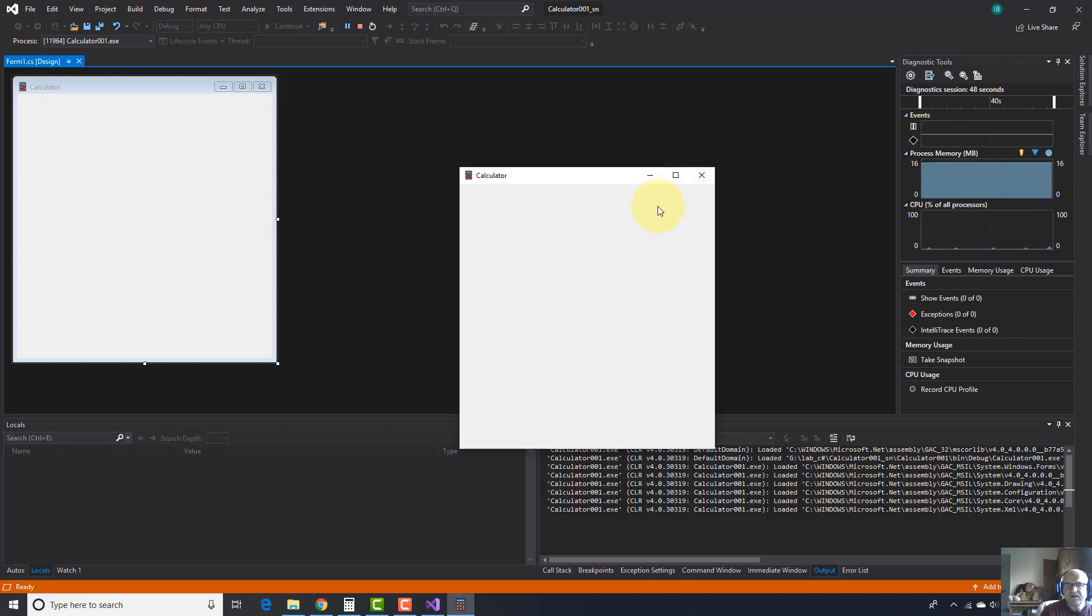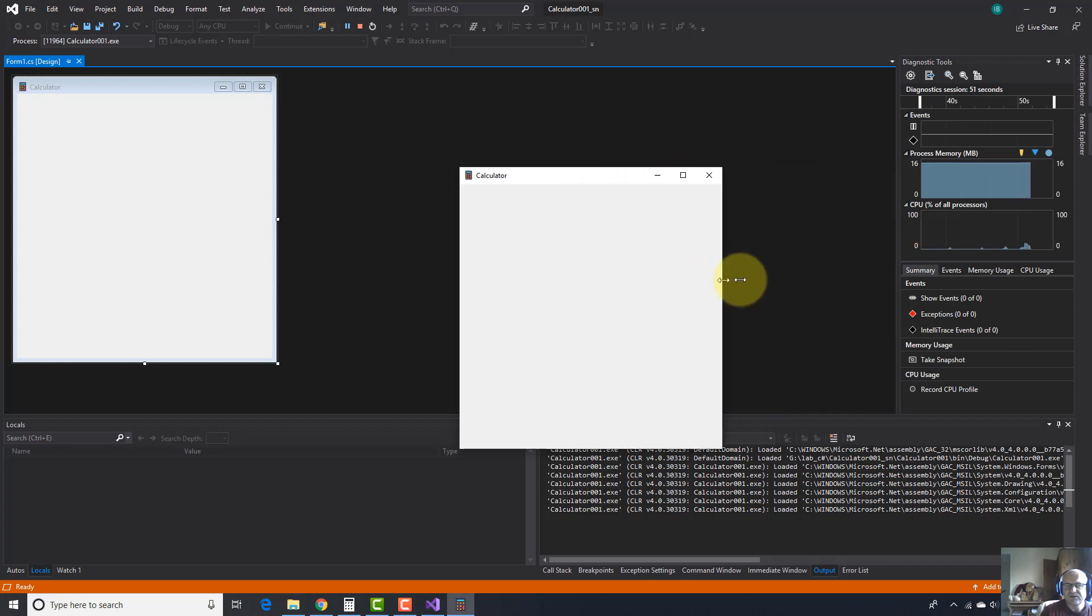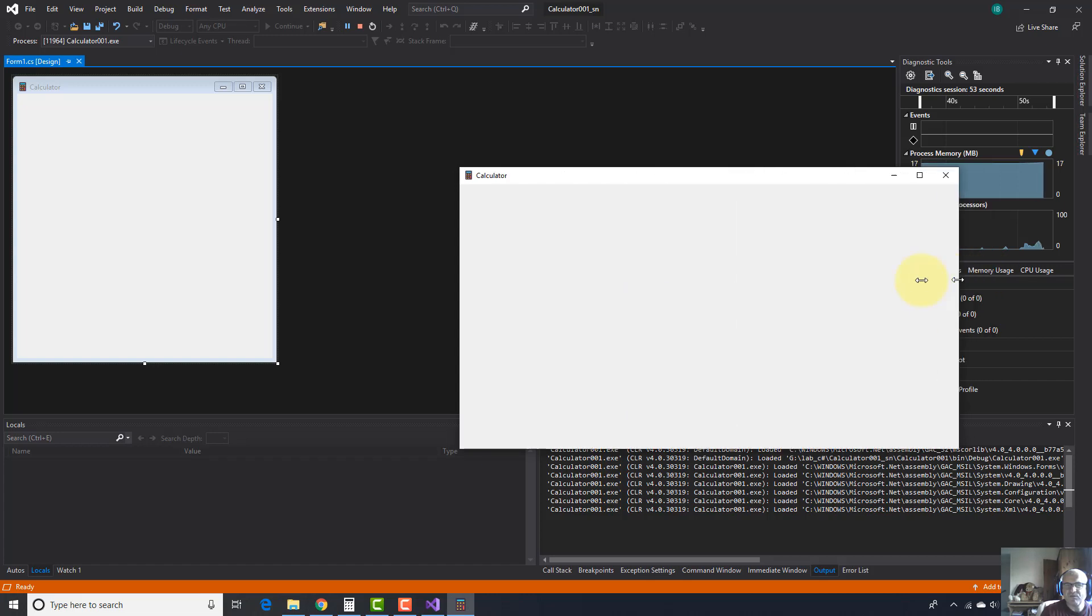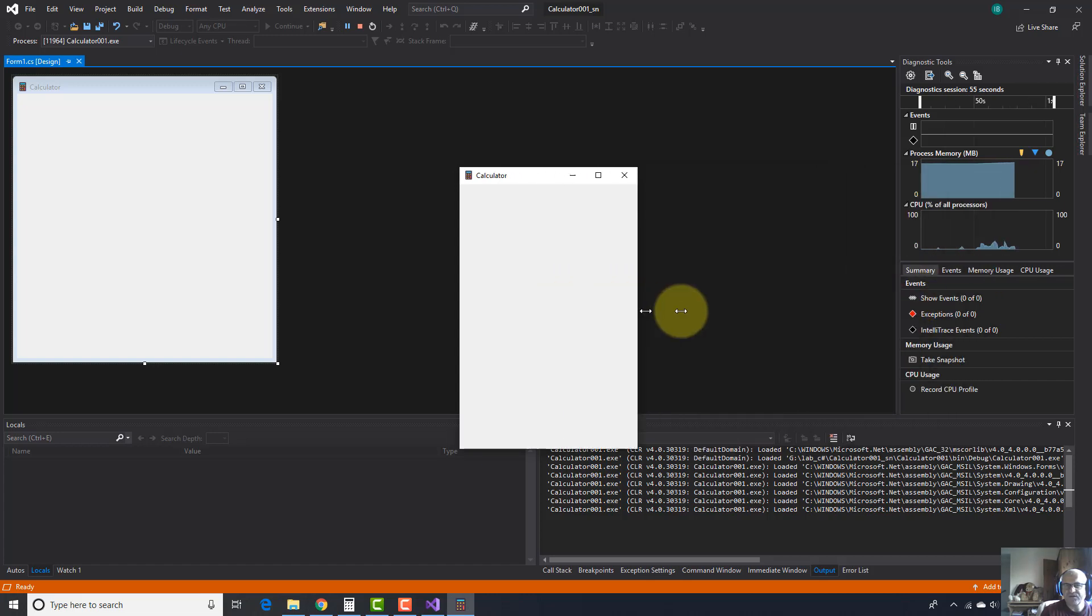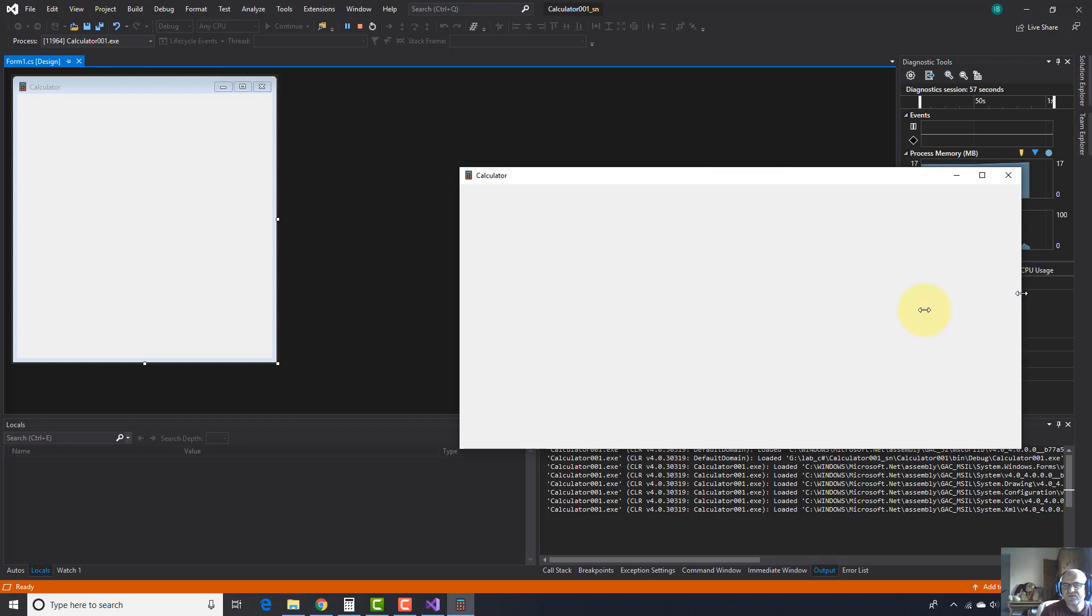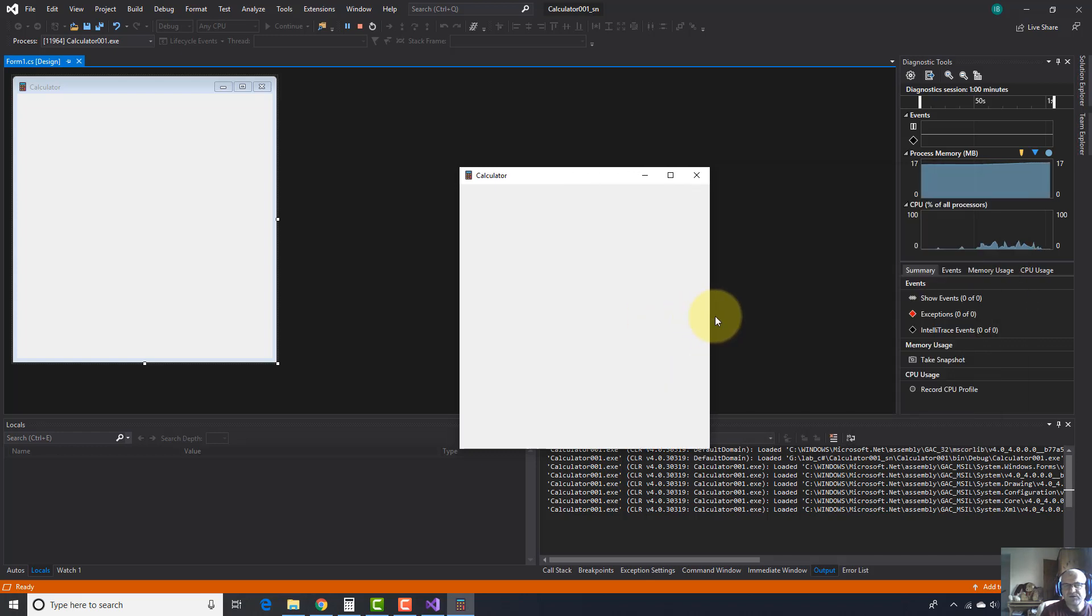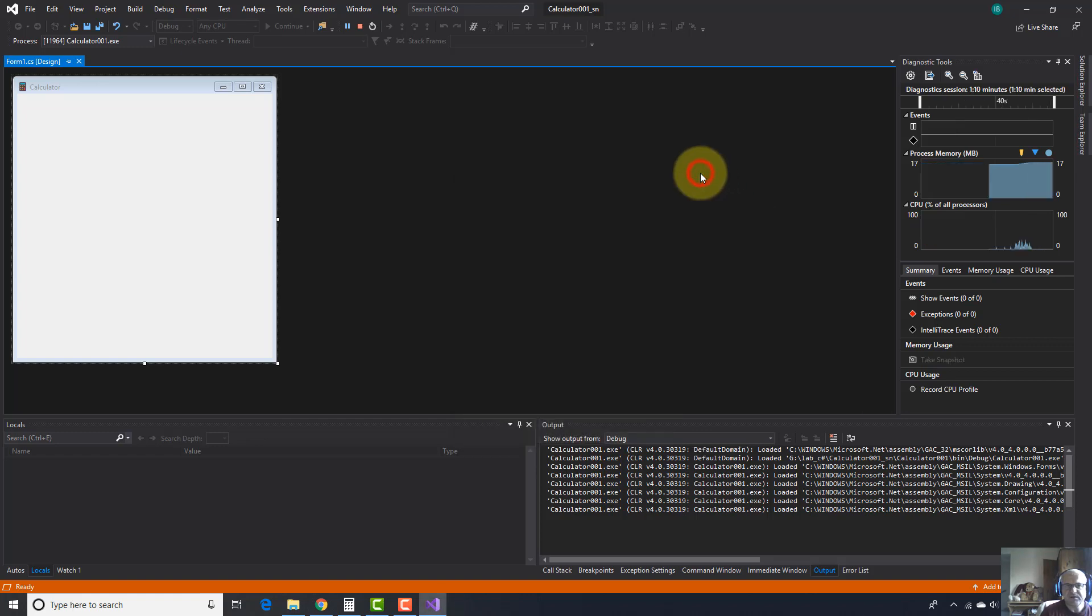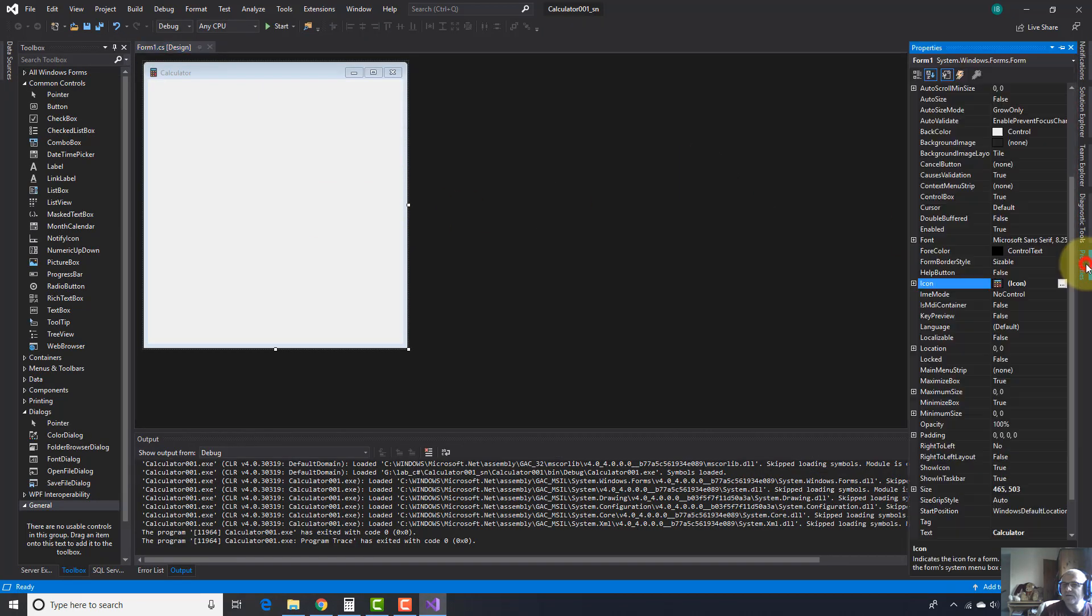So this is the first adjustment I need to do. Another adjustment: I don't want the user to be able to maximize this calculator because it doesn't look good at all. So I should disable this maximize button. And I don't want the user to be able to modify the size of the calculator because it doesn't look good.